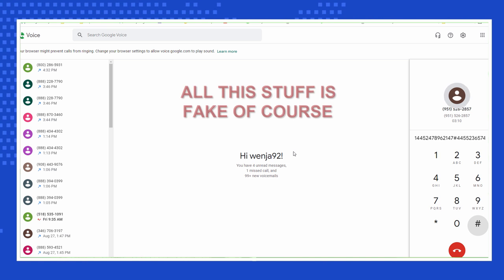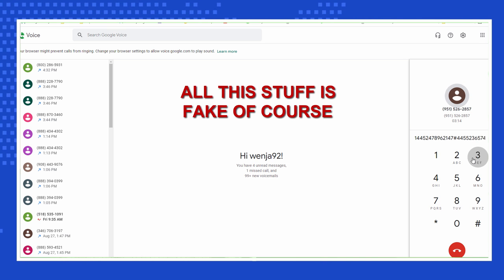Please enter your date of birth in this format: month, day, year, followed by the pound key.